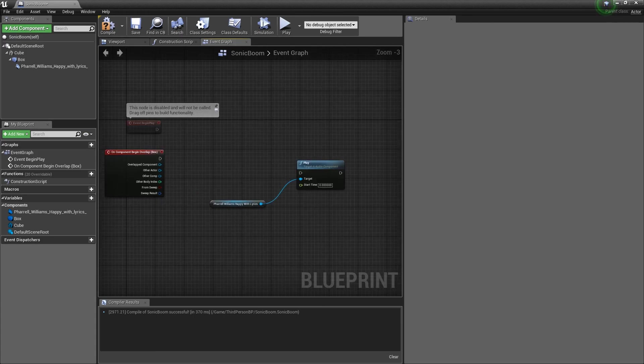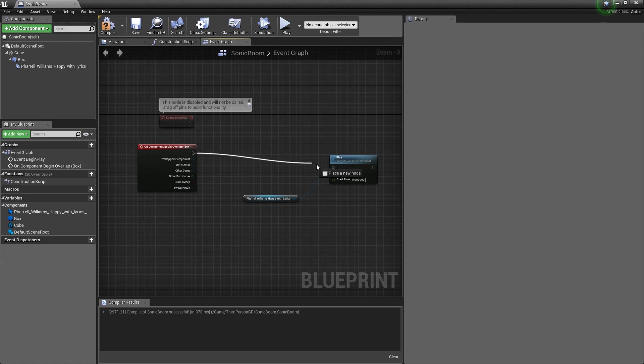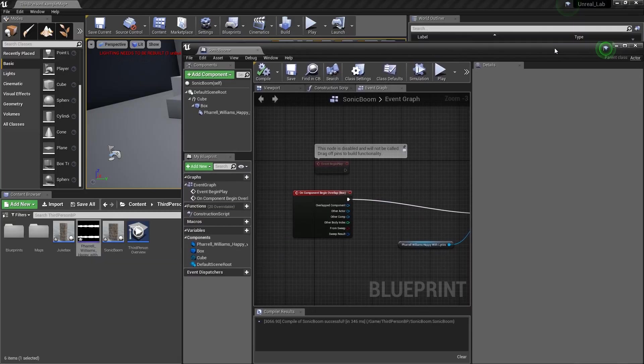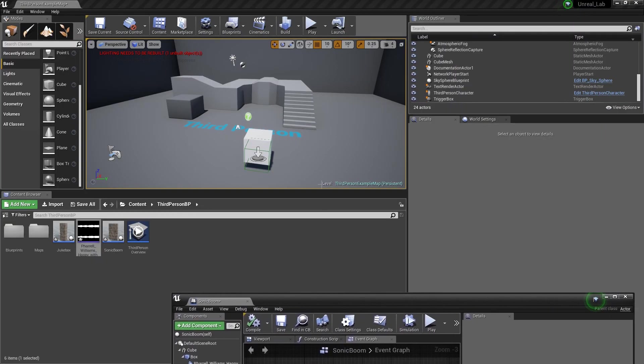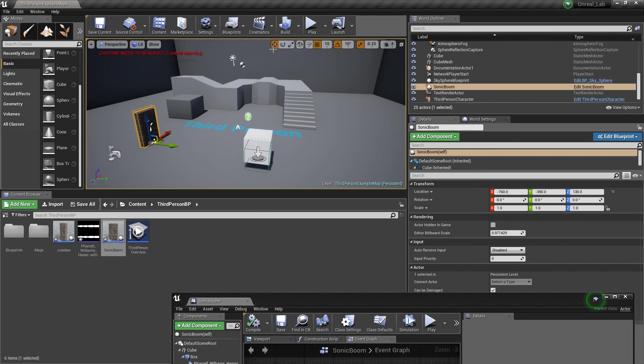Alright. So, with that done, I'm going to drag off on this execution node. Connect it to the play. And I'm going to compile. Now, I'm going to turn on the audio speakers. And let's test it out. So, I'm going to bring this down. I'm going to drag in Sonic Boom. And I'm going to play.